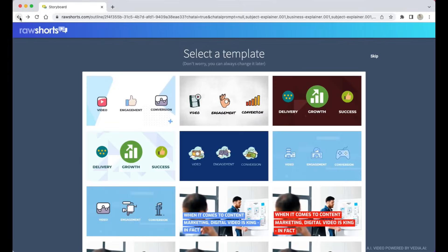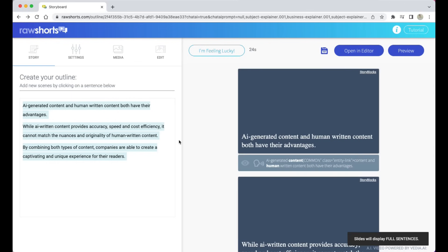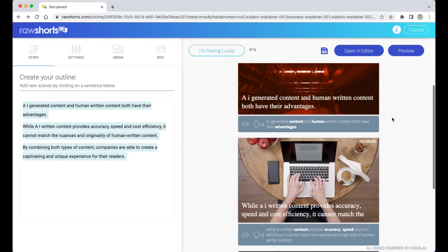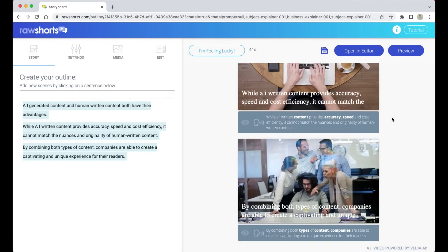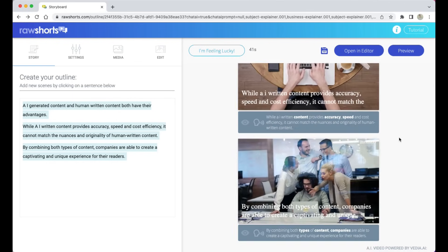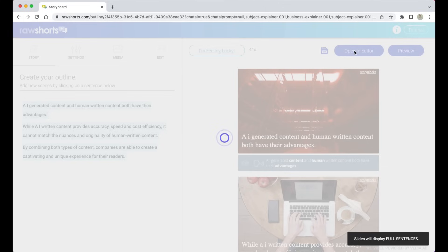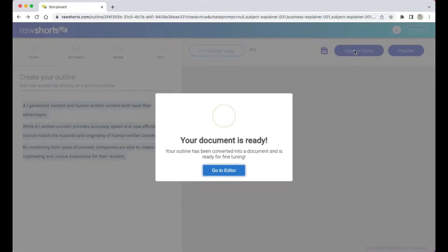Next, we'll have to select a template and we'll go with this one right over here. So what we're looking at here is your storyboard. The AI has scanned the text, identified concepts and entities, found relevant media assets, and broke everything down into scenes and coupled it with AI voice generation.